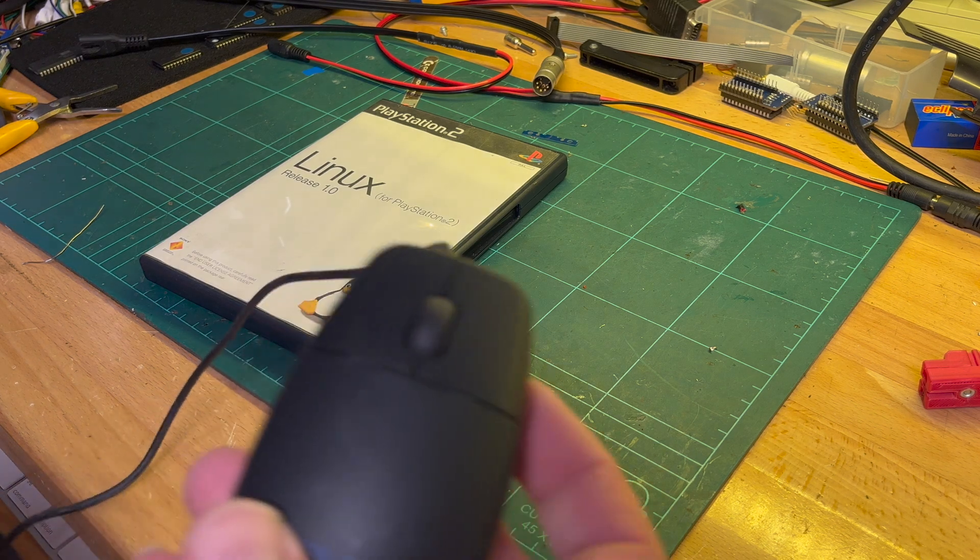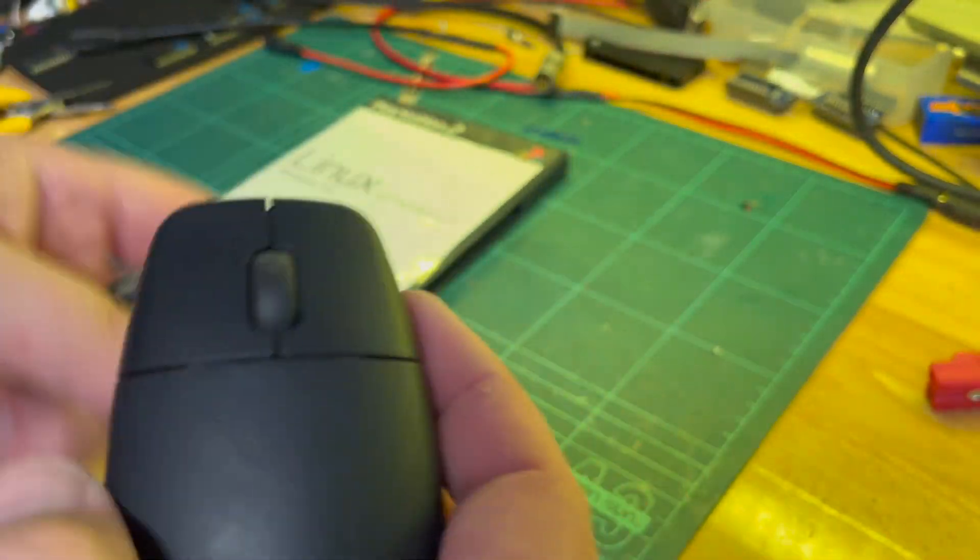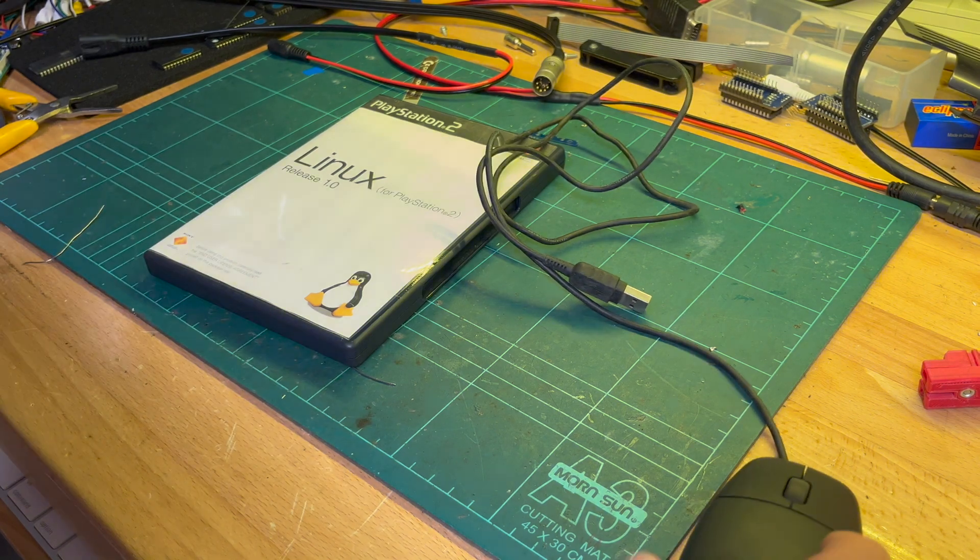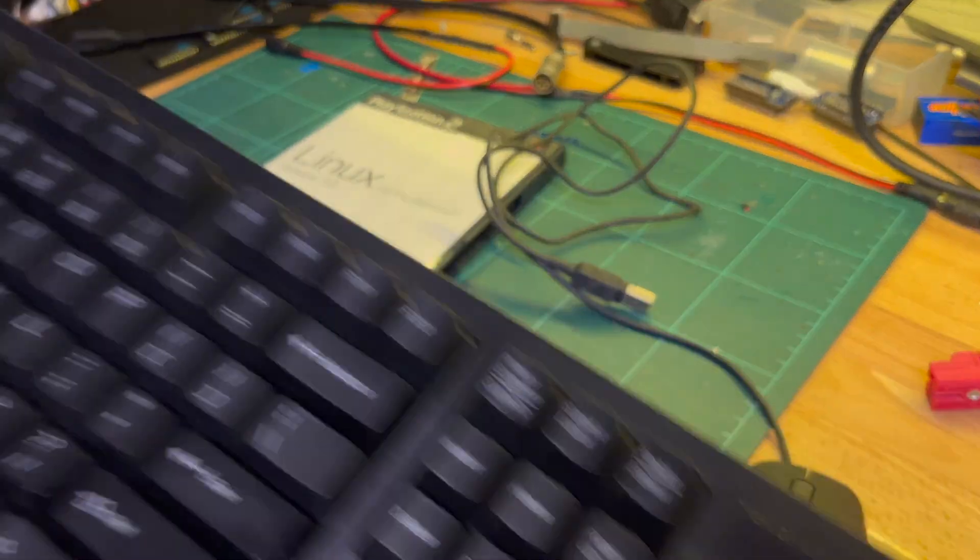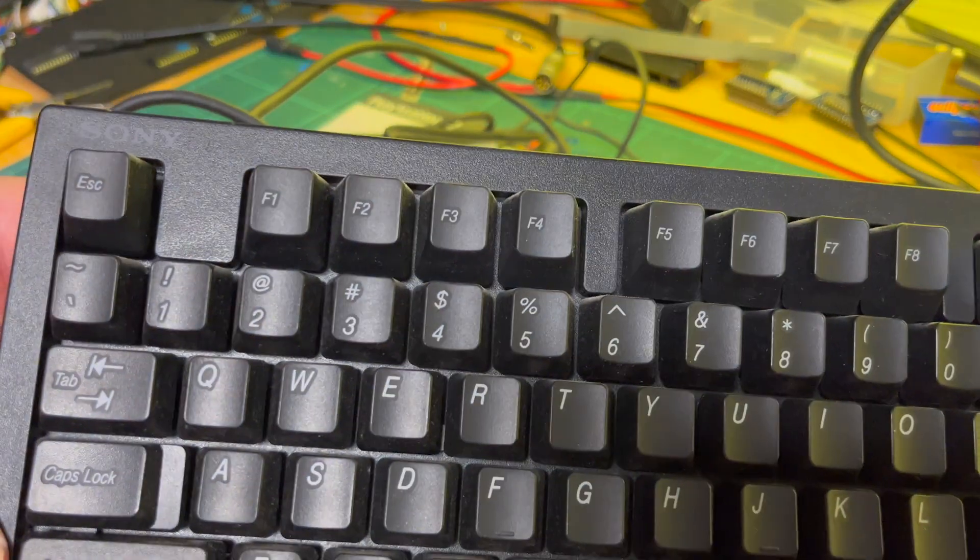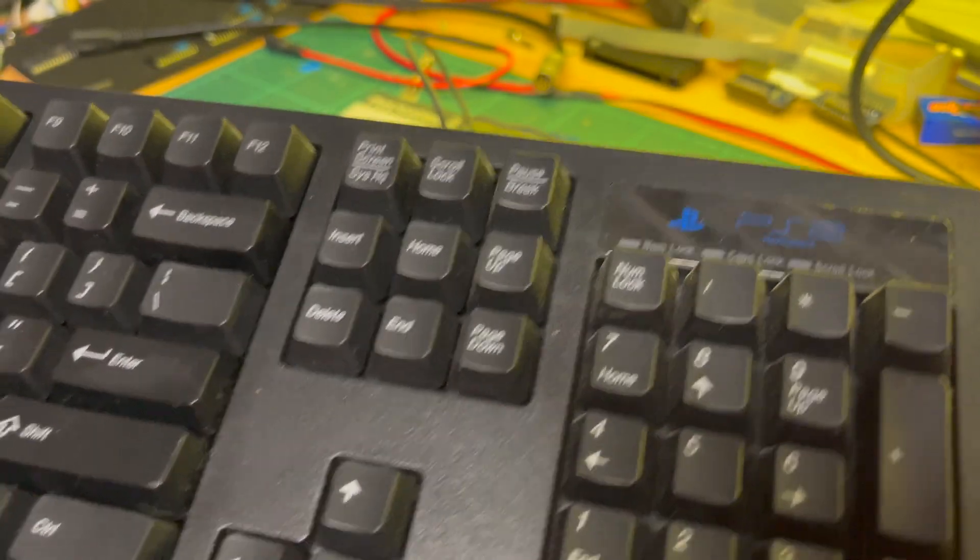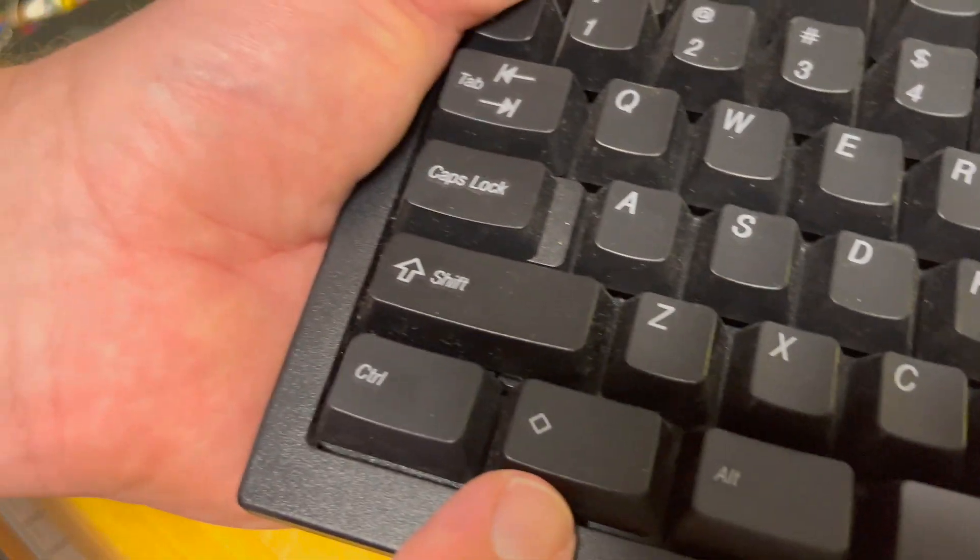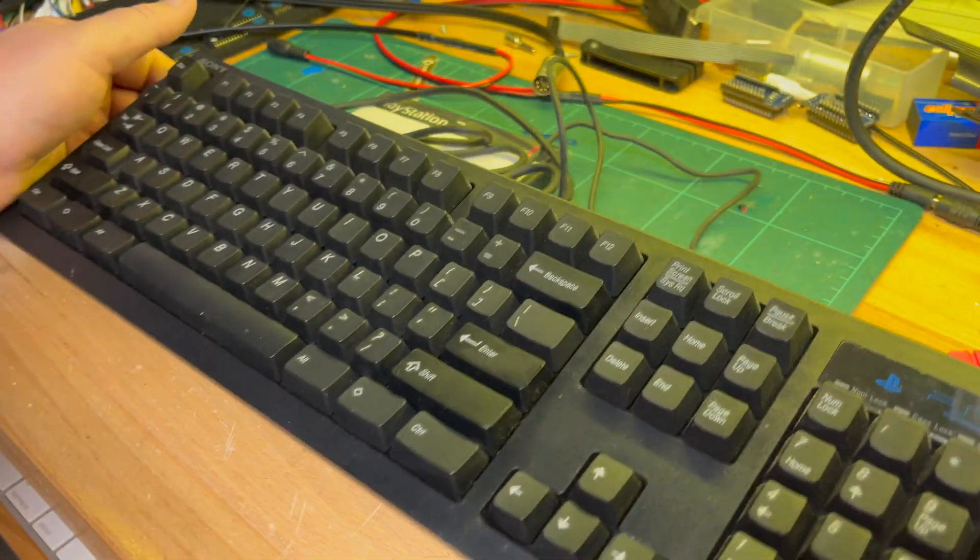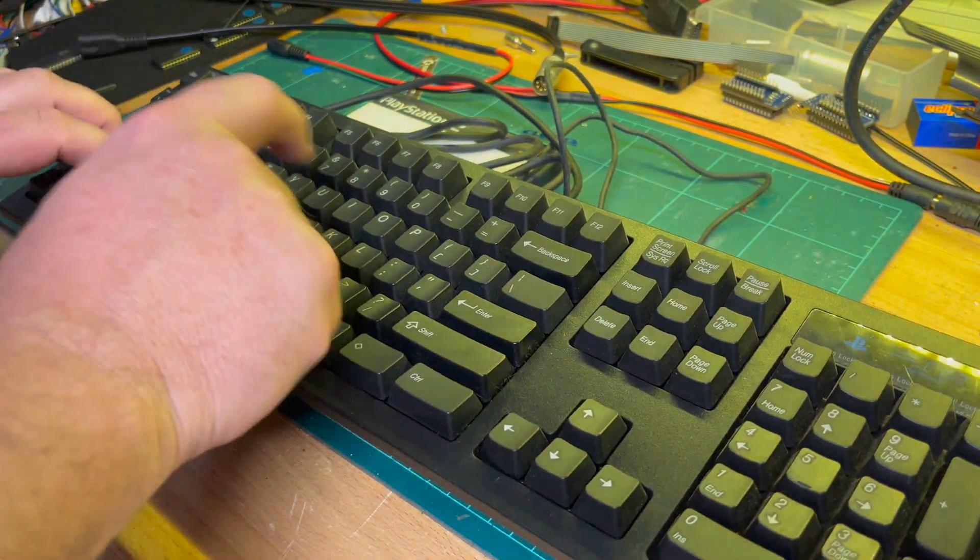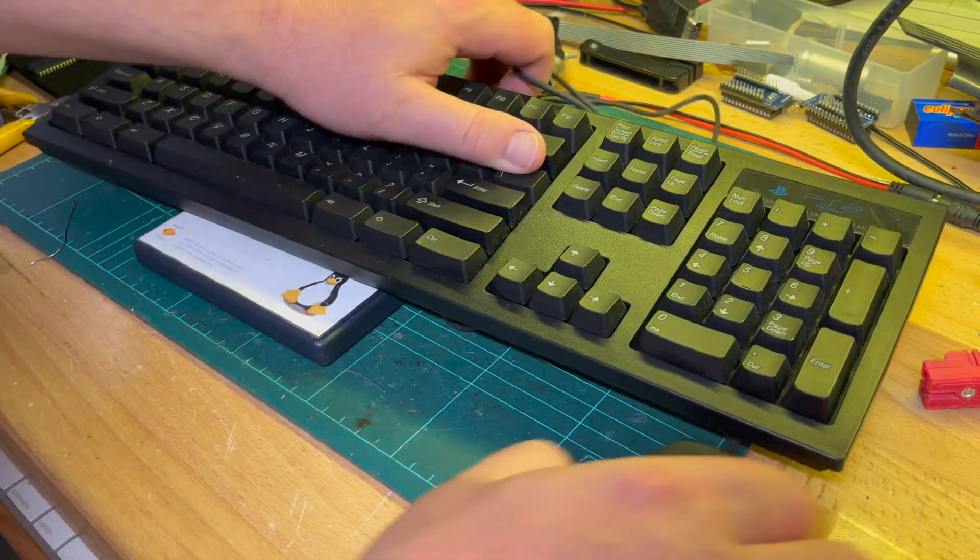The PlayStation 2 mouse so you can do your Linux stuff, and of course, Sony PlayStation 2 keyboard as well. It doesn't have the Windows key—it's got a diamond. That's a very nice keyboard actually, nice feel to it.